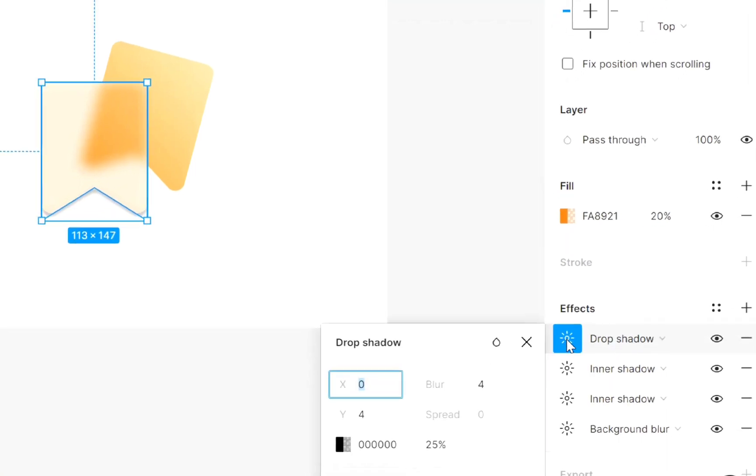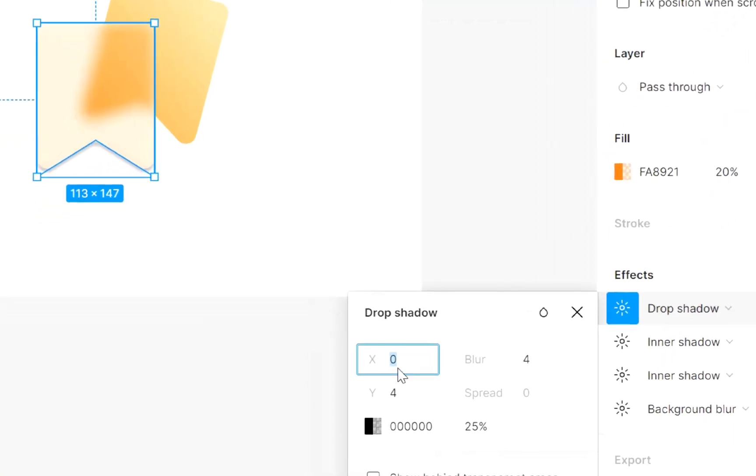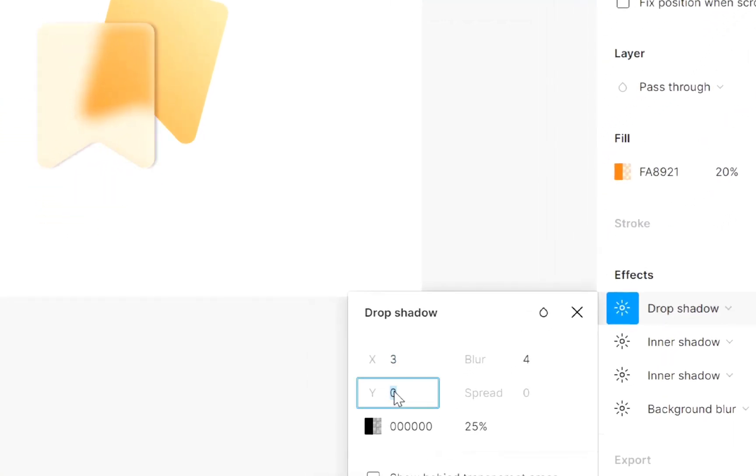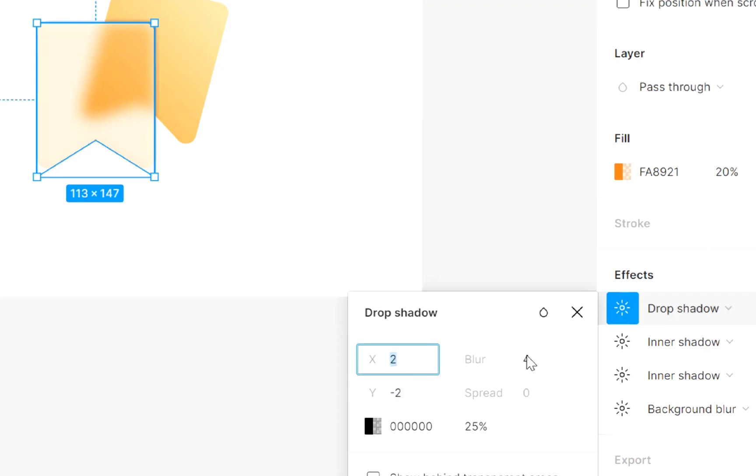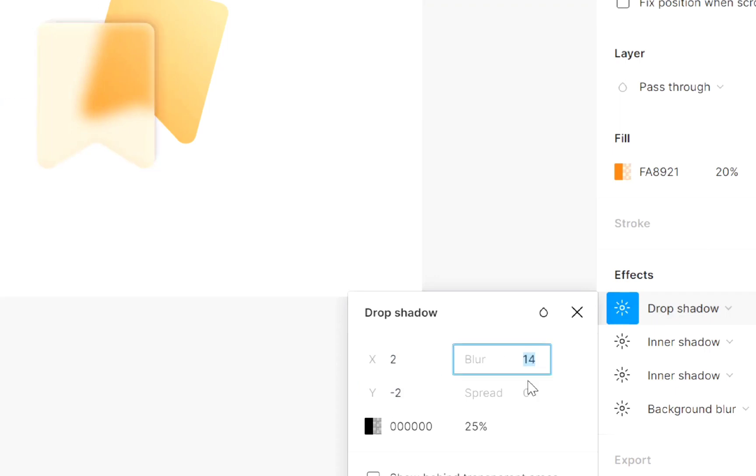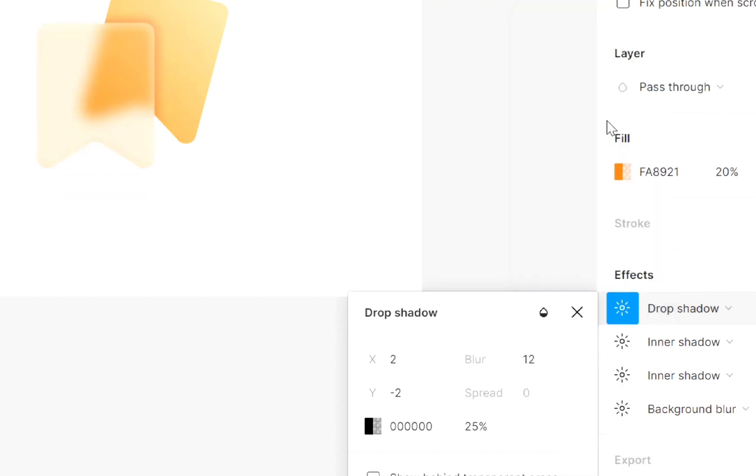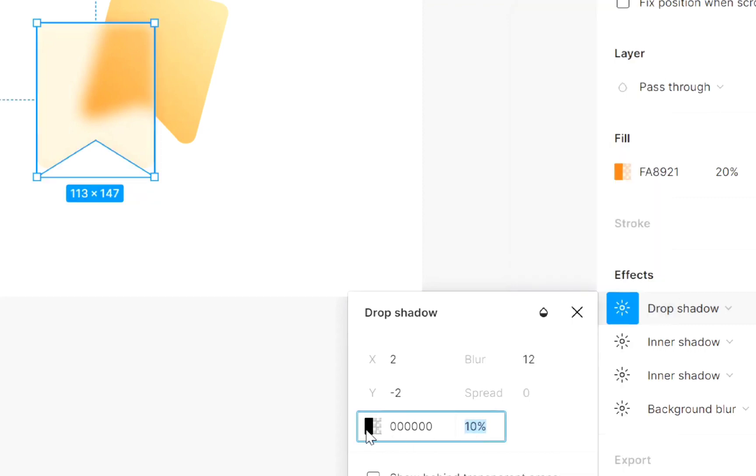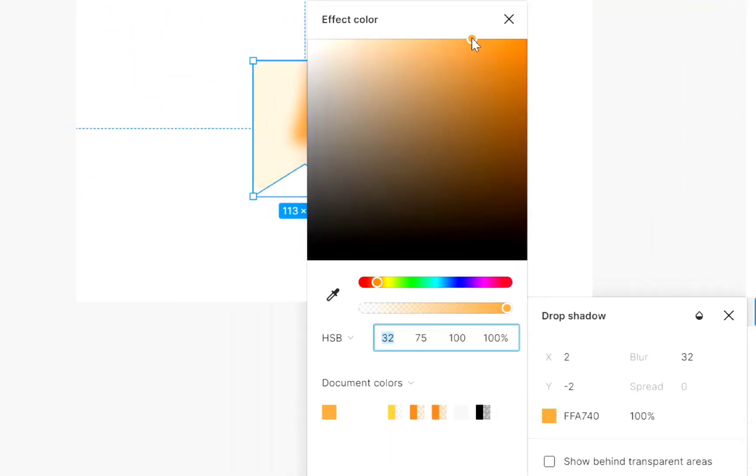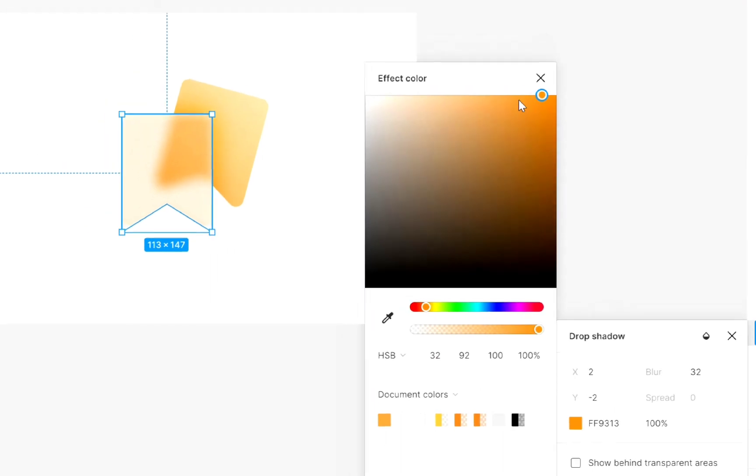Increase value of X and Y. Increase blur value. Select color burn. Decrease opacity. Then add slightly dark color.